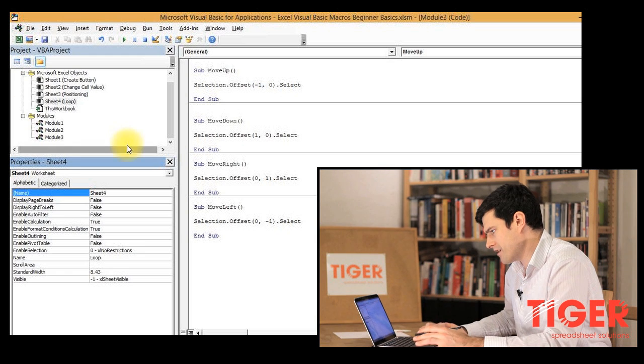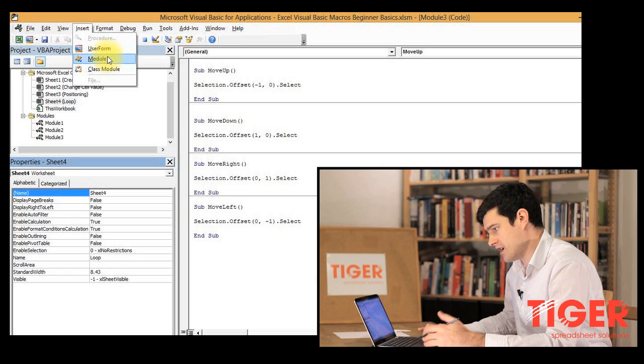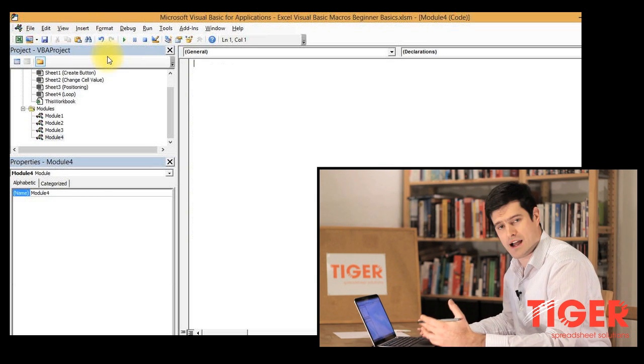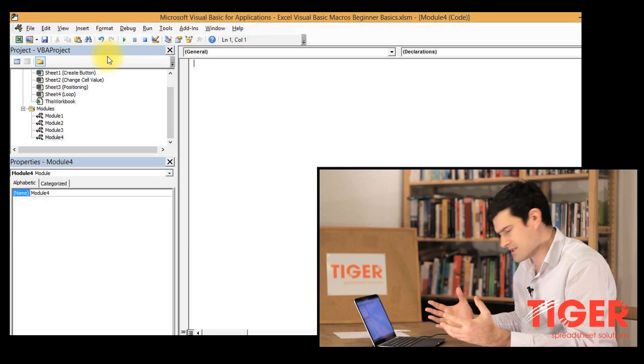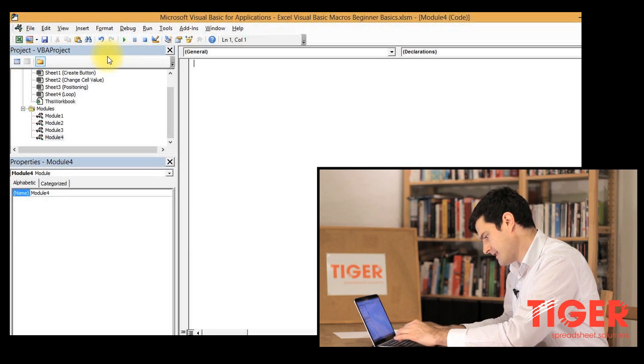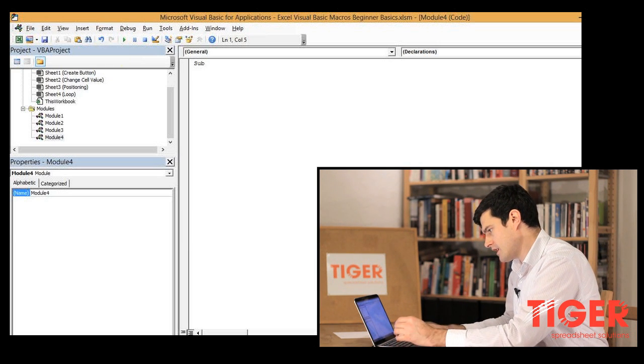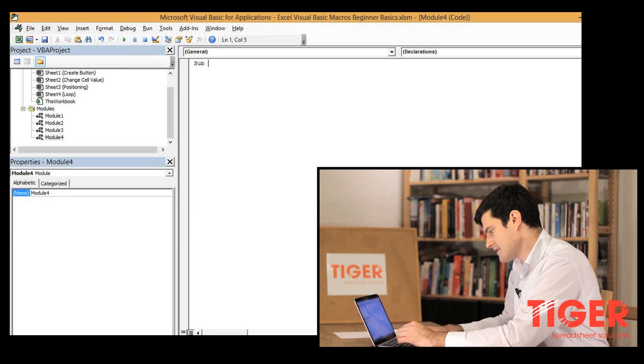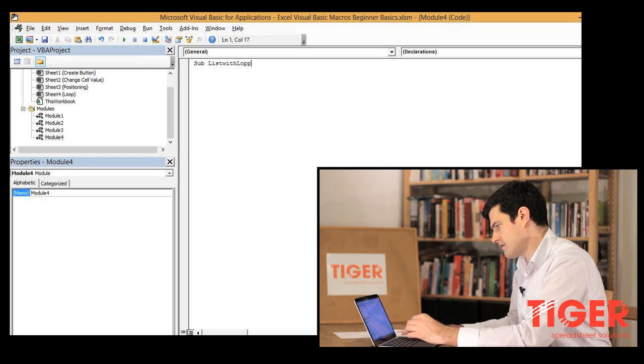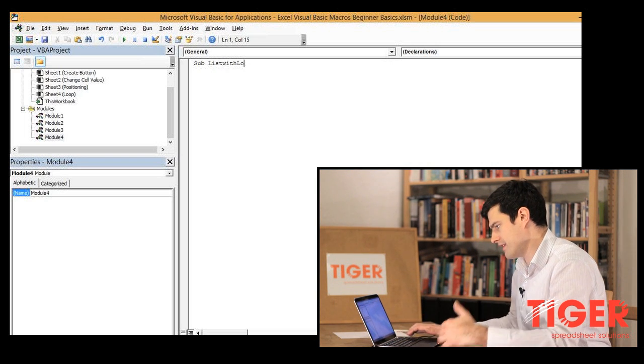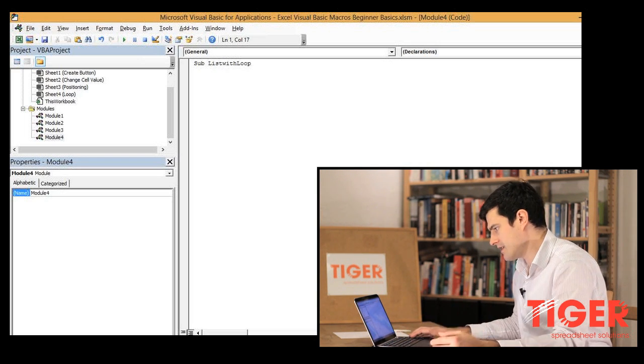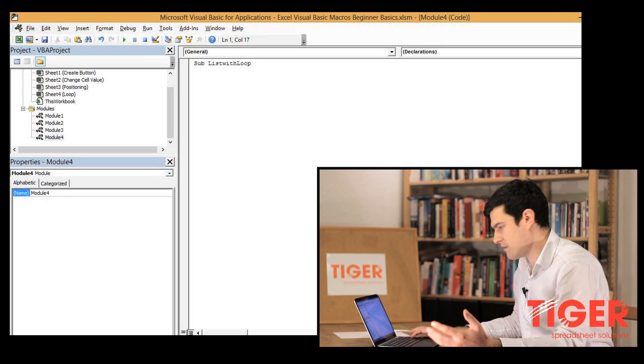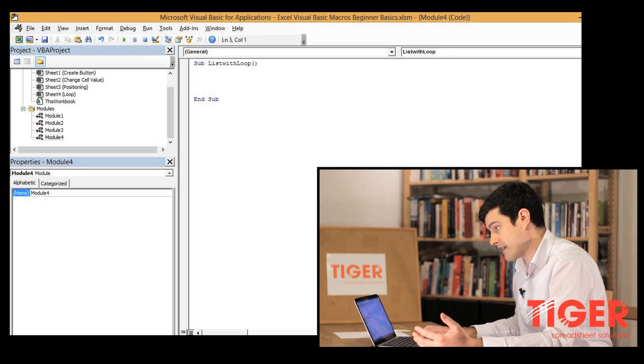I'm clicking on visual basic and then insert module. We'll have a new module because it's a new piece of code and let's call it sub list with loop. That's a good informative name for the routine. Then we hit enter and we get our end sub command.